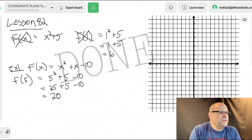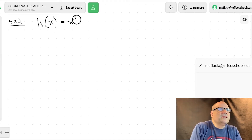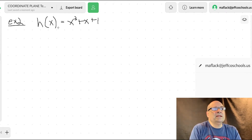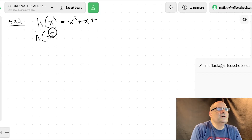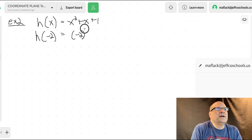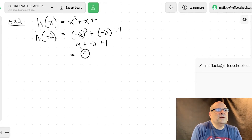Example two: let's say we have a different function h of x equals x squared plus x plus one. So the function is to square it, add it, and then add one. You can plug in any number. So h of negative two would be negative two squared plus negative two plus one.